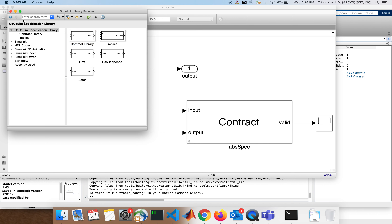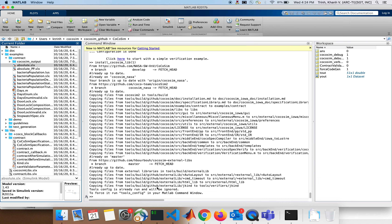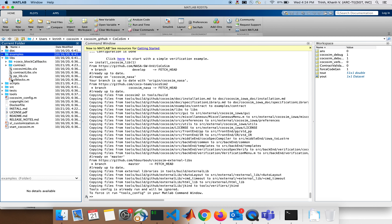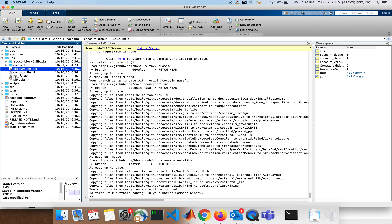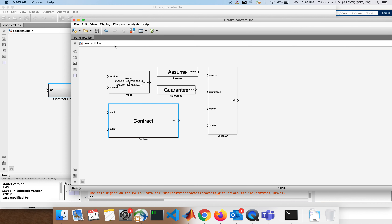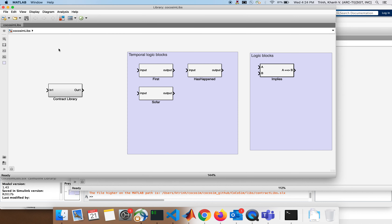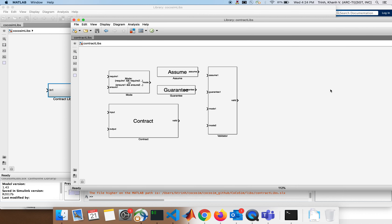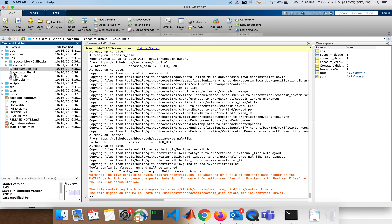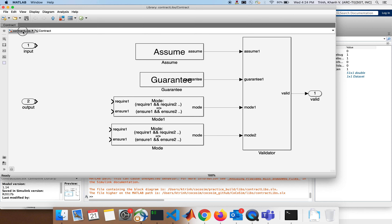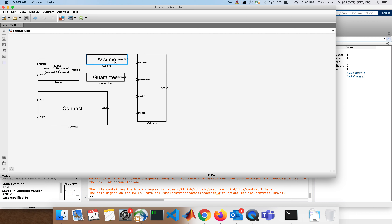In case there is something wrong with this library, just go to the library in the source code. It's always in — let's close examples — it's `contract_libs` or `cocosim_libs`. `cocosim_libs` is calling `contract_libs`. If you click on this, it will call `contract_libs`. So `cocosim_libs` contains some fancy blocks besides contract libraries, and that's the important one. So we just go and open `contract_lib`.